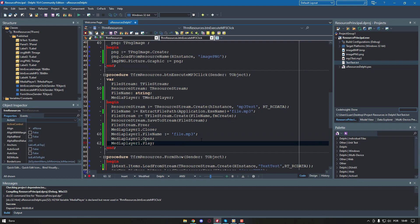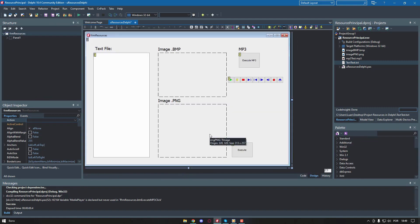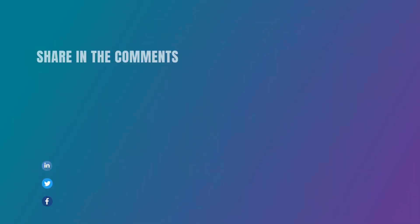Although resources can be very useful for transporting files in the executable itself and reusing them within the system, you should be careful with them. Since there is no effective file compression, its size usually increases more than expected.